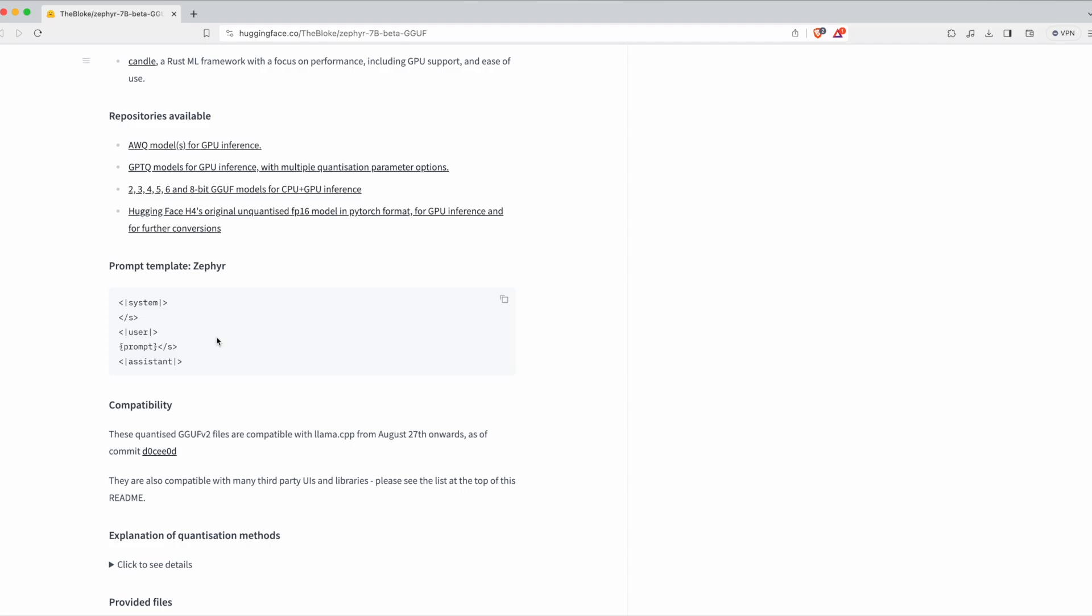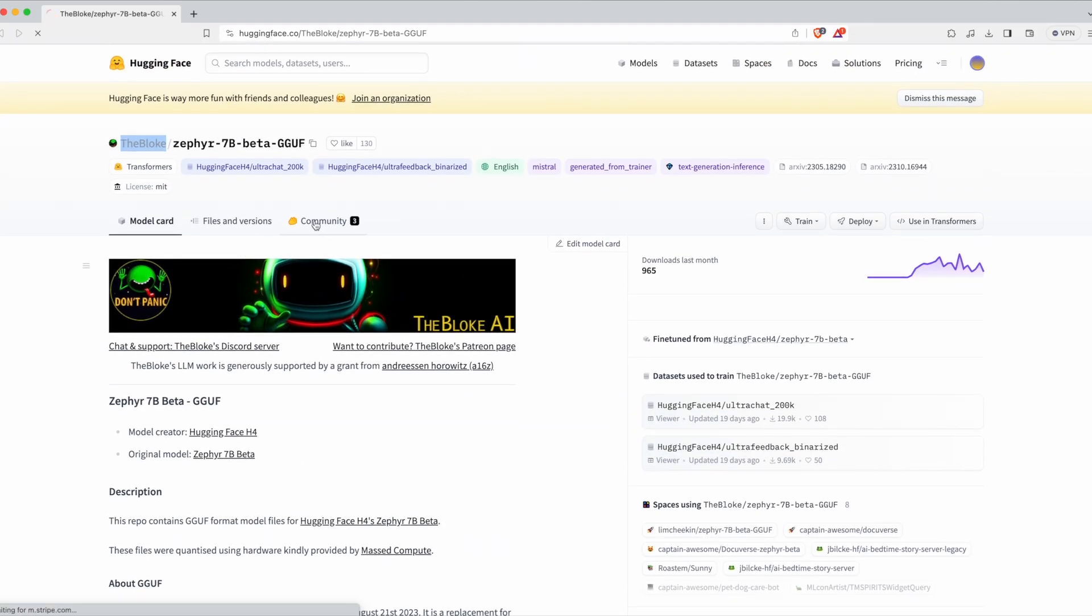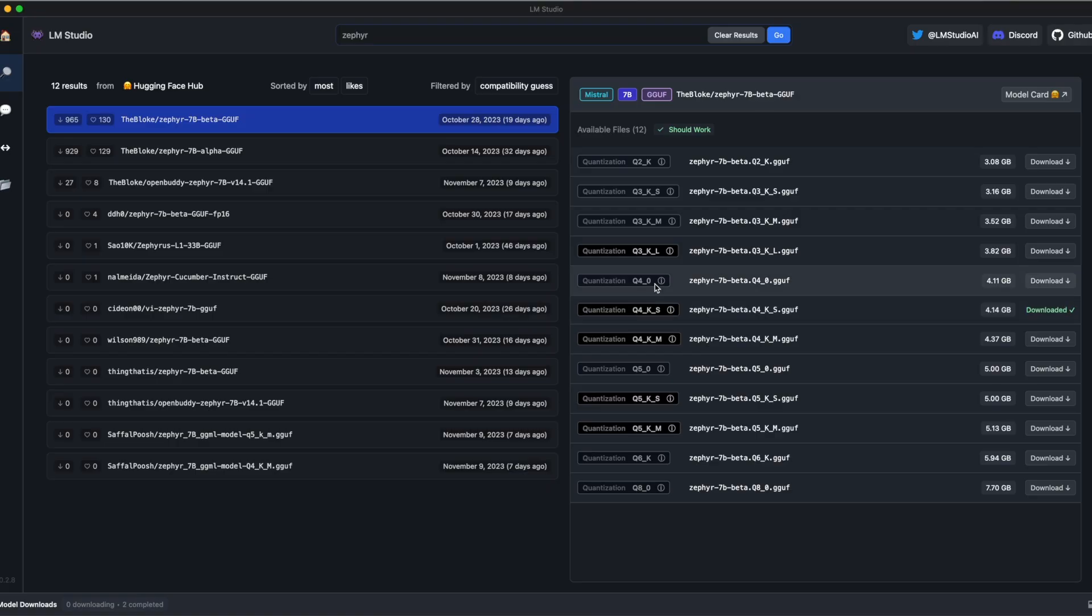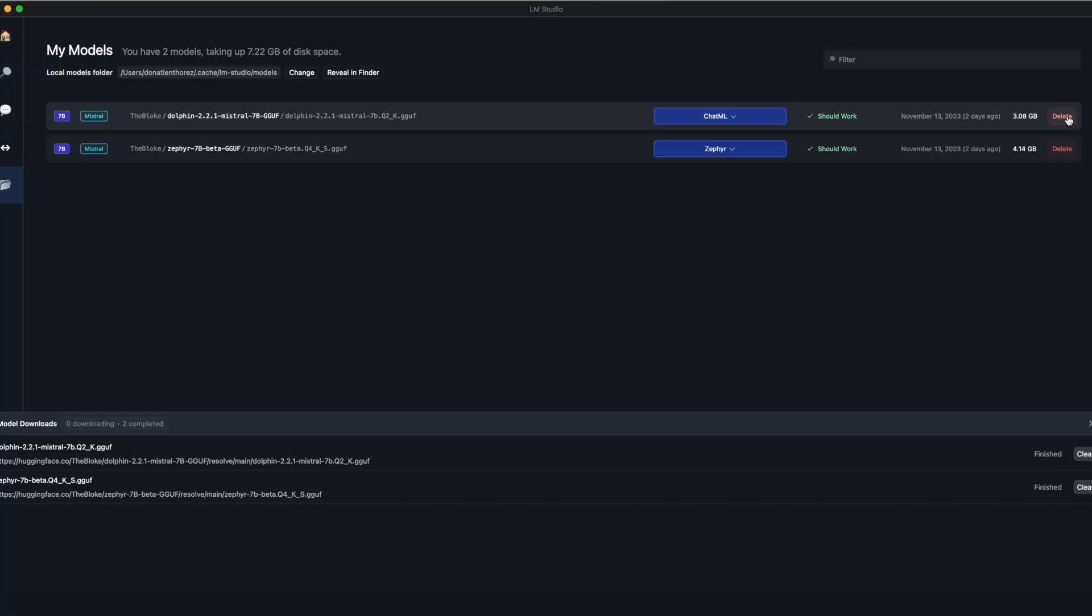In there, you can see the documentation, and you even have a community tab where people talk about it, ask their questions, and get answers. So you can then download it, and it will show at the bottom of the screen in model downloads. Once it is downloaded, it is available to use. If you click on the folder on the left, you can delete any LLM you downloaded.